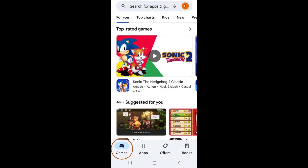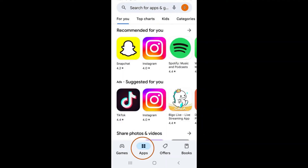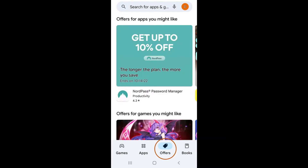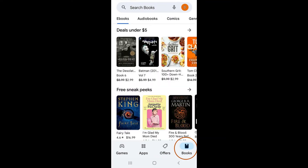The Games tab features recommended gaming apps and the Apps tab features top apps in different categories. The Offers tab shows discounts on apps, books, and movies that you can download, and the Books tab features ebooks, comics, and audiobooks.